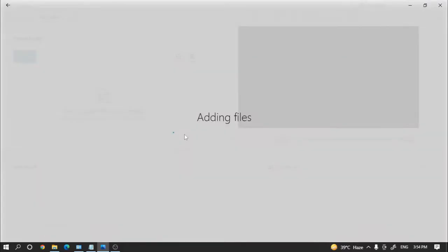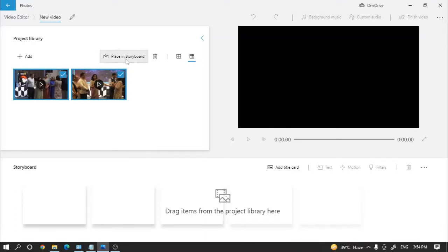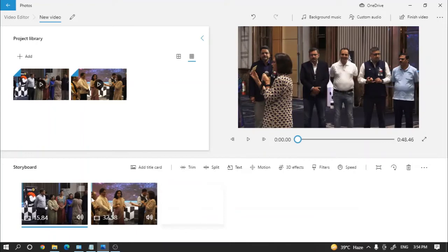The system will add the file - like this has been added. Just click on place on storyboard. Now the files are on the storyboard.